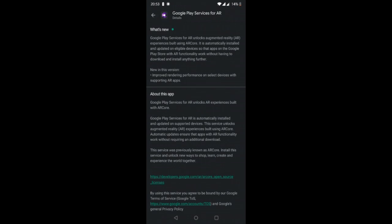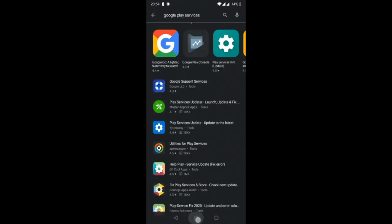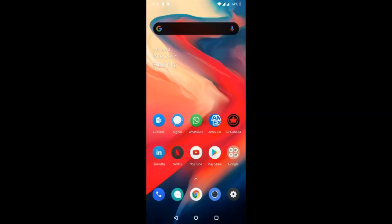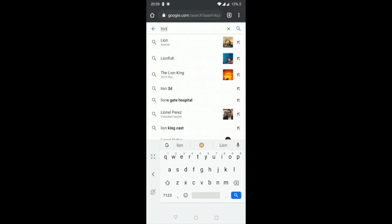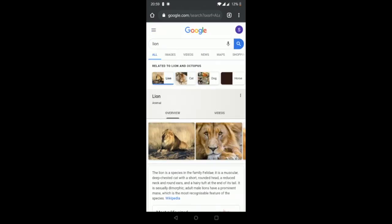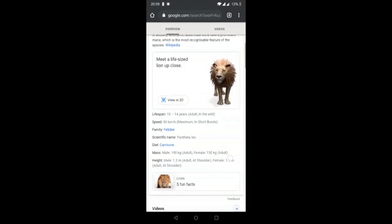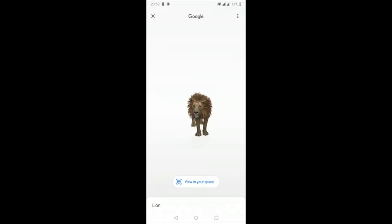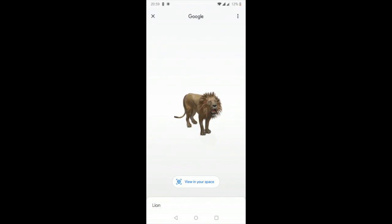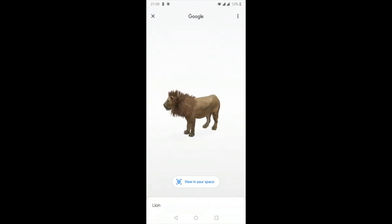Once you're done, exit out and open up Google Chrome. Type in an animal — for example, 'lion' — scroll down, and you should be able to see 'View in 3D.' Click on that and you should then have another option that says 'View in Your Space.'